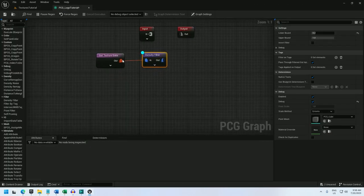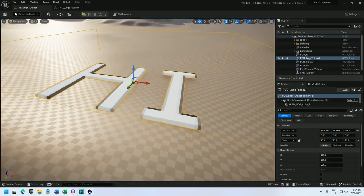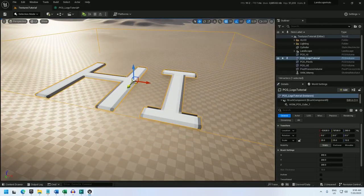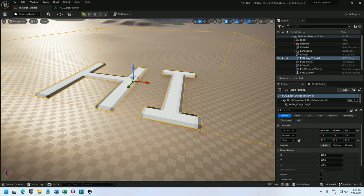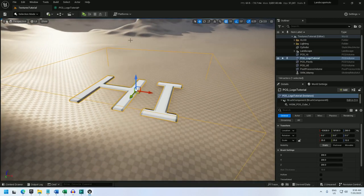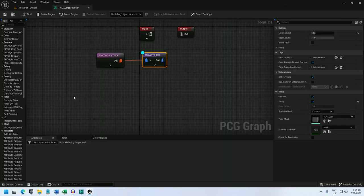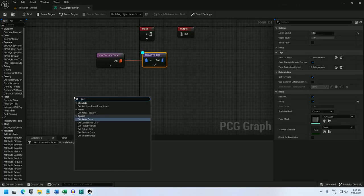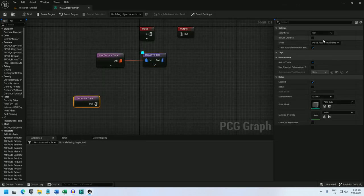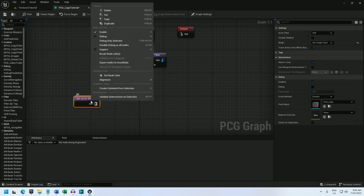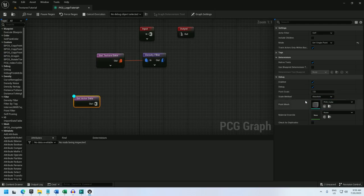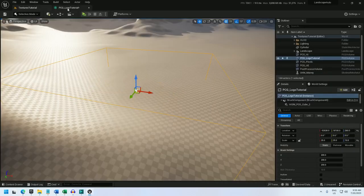Alright, so now I need to create a spline to extrude this thing along, so I'm going to first create a point at the center and then create a second point somewhere higher up. For the center point I can do a get actor data node and I'll set the actor filter to self and get a single point. And if I debug this one, there's my point.